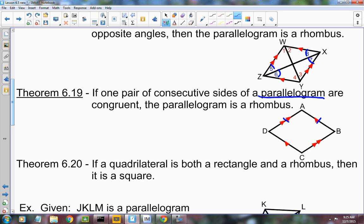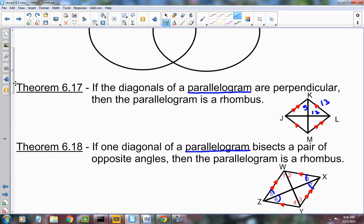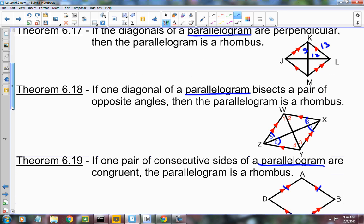Going back to the diagonal perpendicular property: a kite — which we'll talk about tomorrow — also has perpendicular diagonals, but it's not a parallelogram. So in order to use this test, you have to be able to show it's a parallelogram first, and then show the additional property.